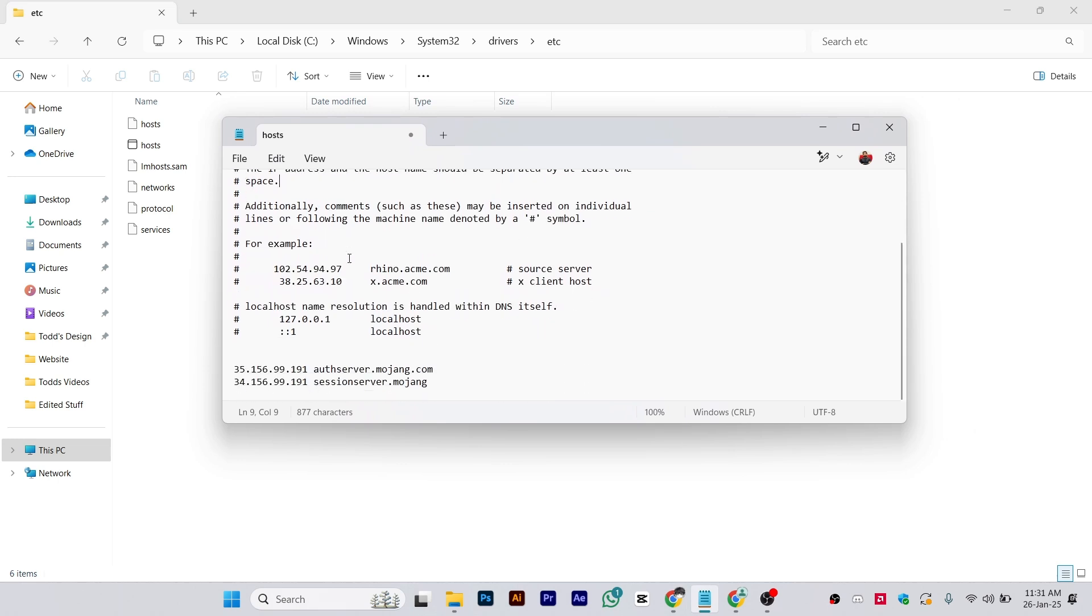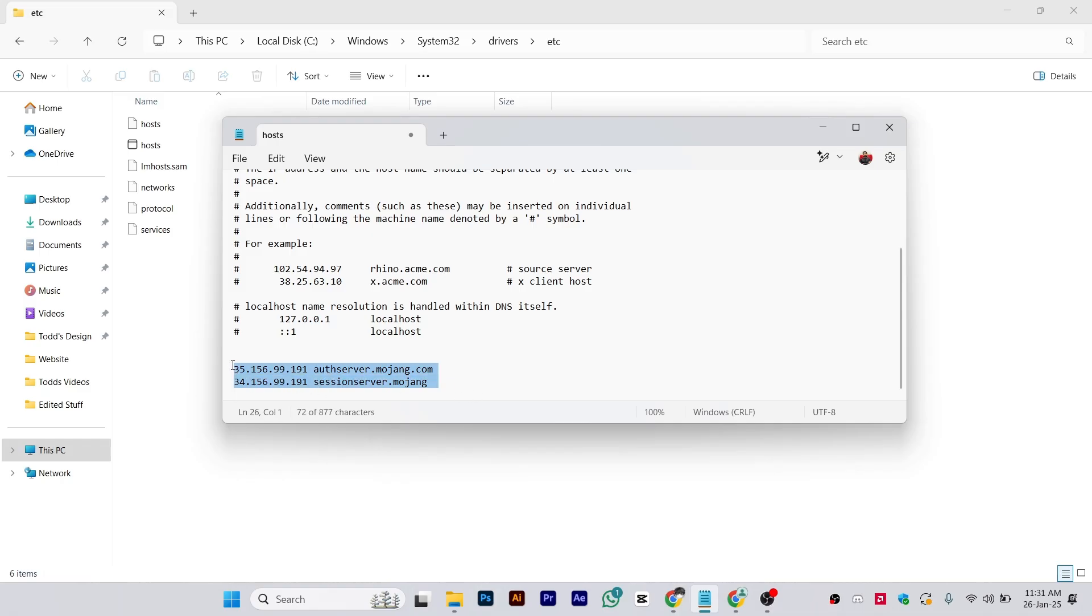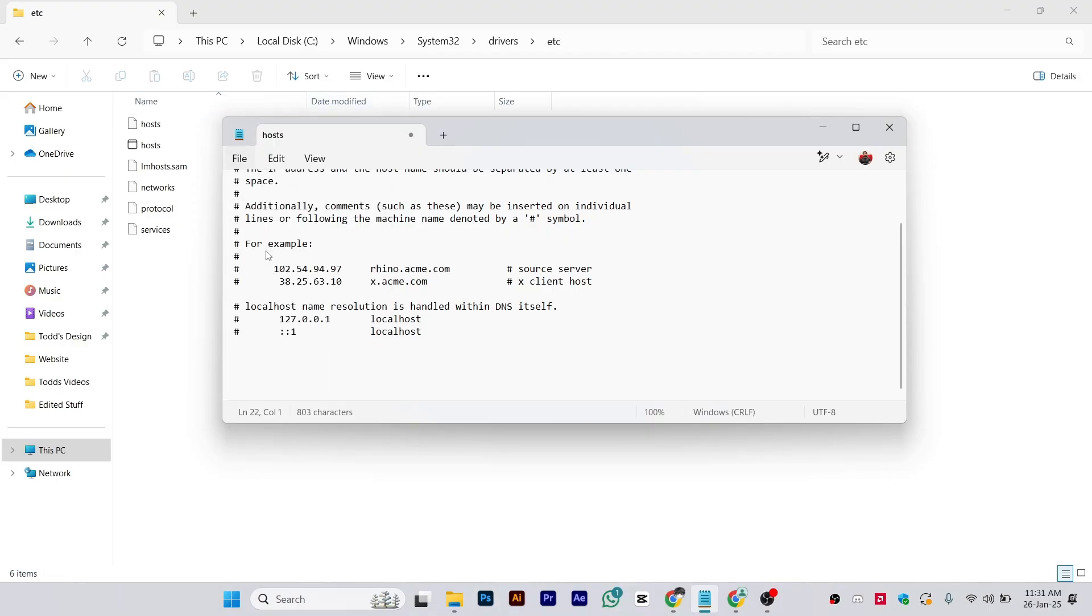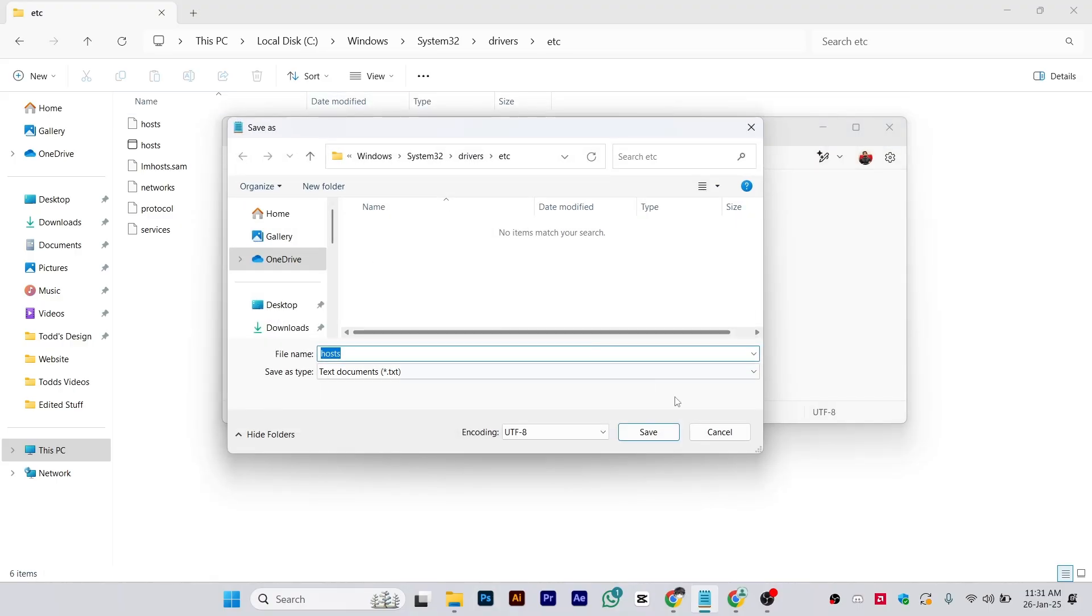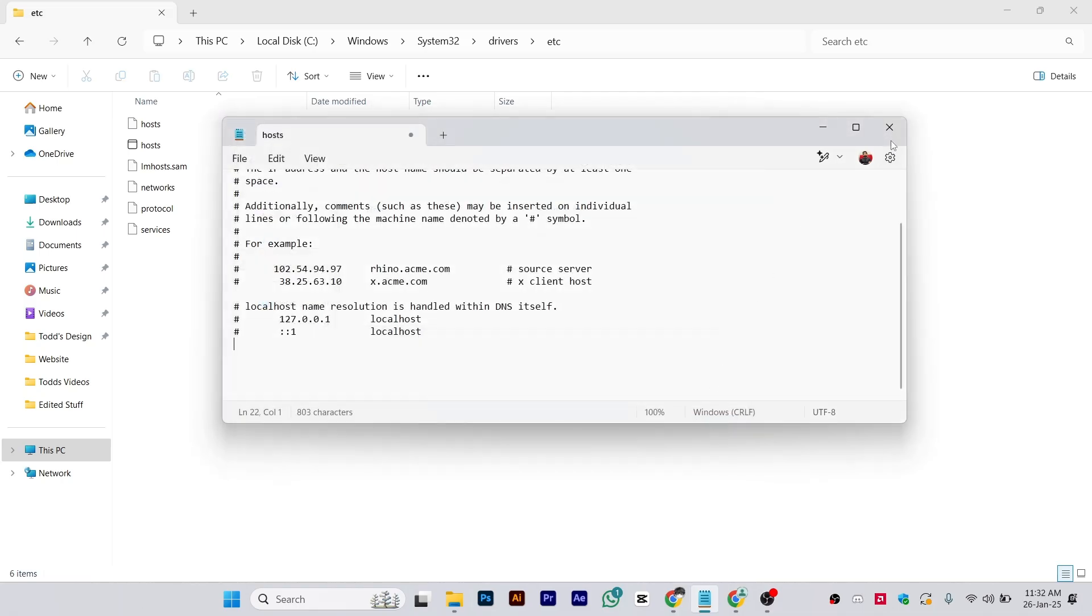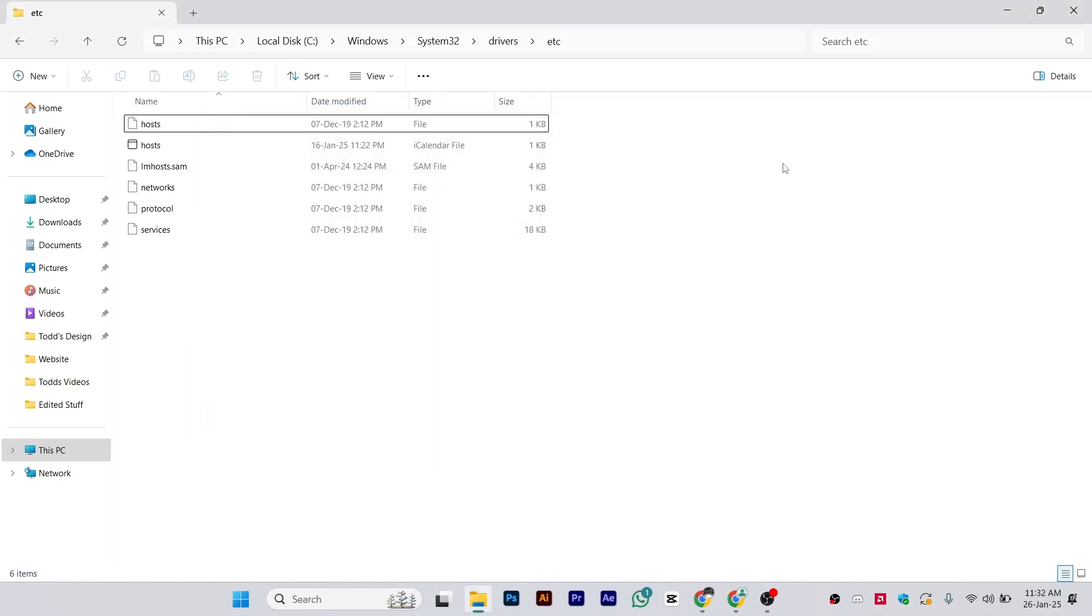From here, what you need to do is erase these two IPs. As you can see, the servers and IPs, simply erase them and save this file.